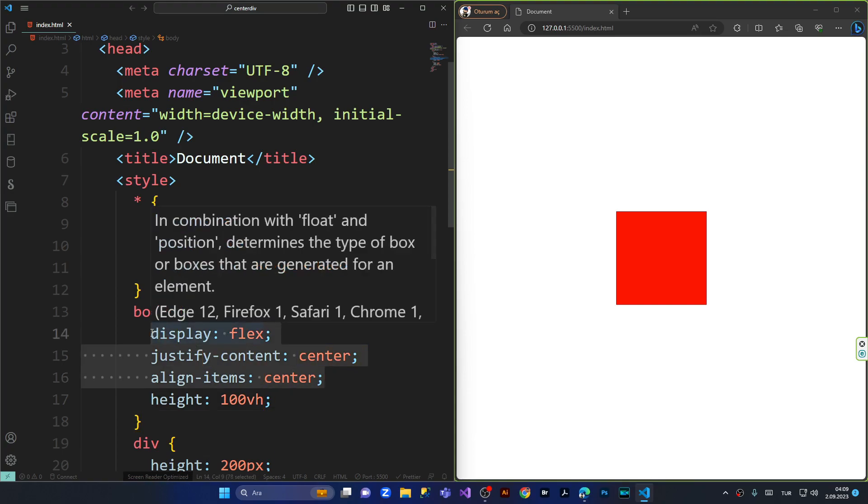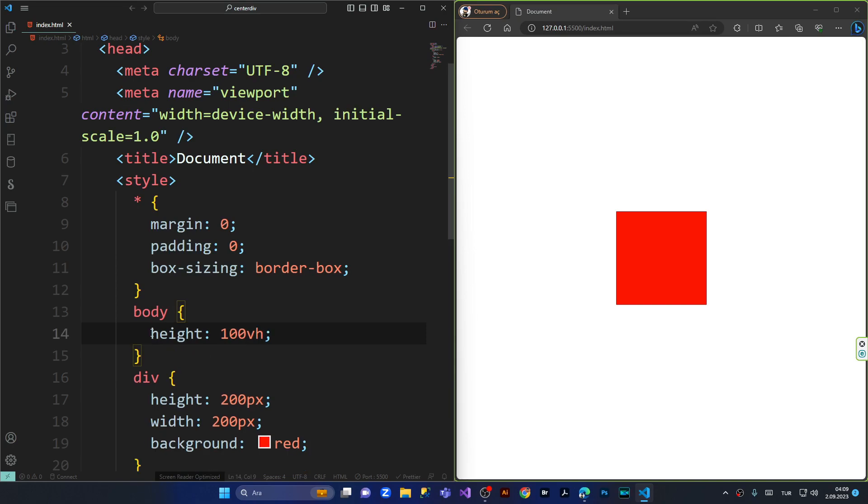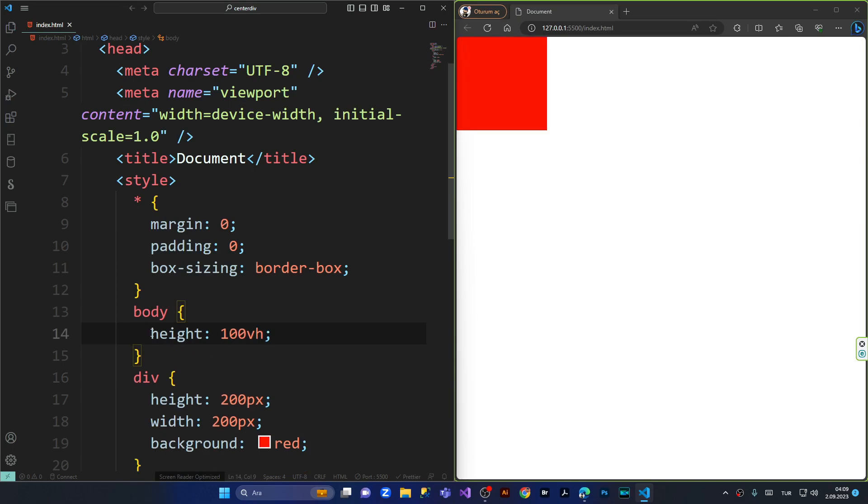I'm deleting everything, I'm pressing save. Our div jumped up to the left top side of the screen.